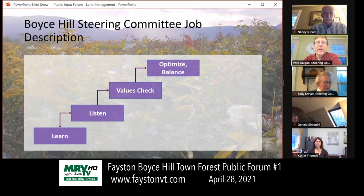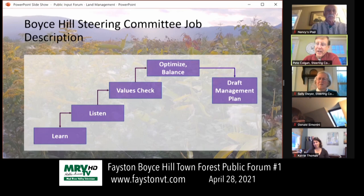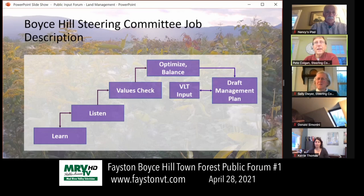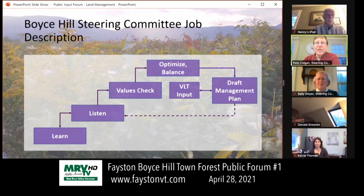After we've done that, we are going to draft a management plan. It's going to speak to how we should manage the property over the next five to ten years, but it's going to be a living document in a process that will repeat on an ongoing basis. We'll be doing that with input from the Vermont Land Trust, as they are the stewards of the easement guiding this process. As a result, we're going to have a management plan — and maybe as a result of that process, we'll go back and listen some more.